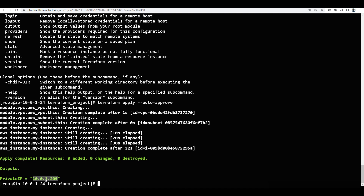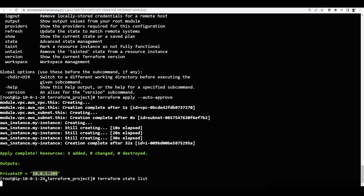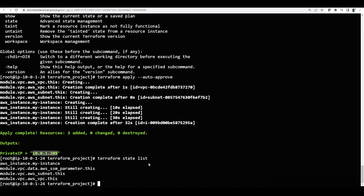To check what all has been created, I will run terraform state list. It shows me everything we have created — we have the instance, vpc, aws_subnet, and also SSM parameters.